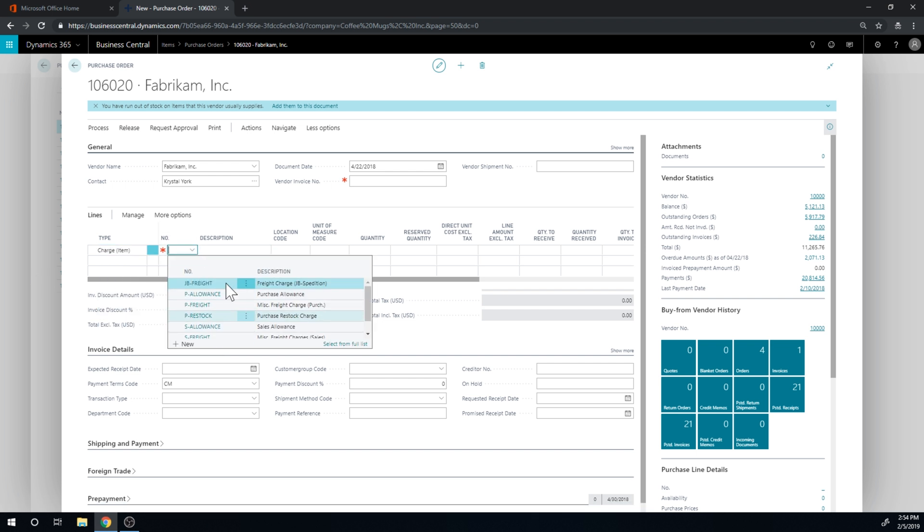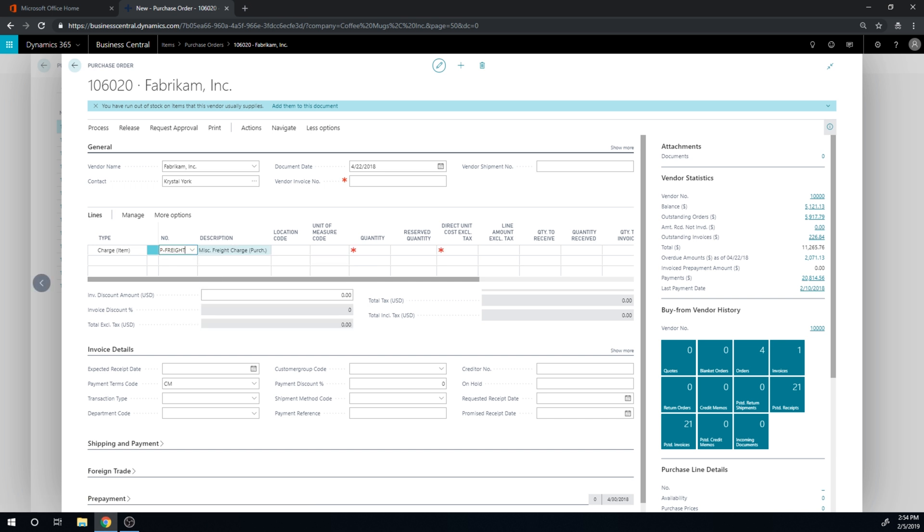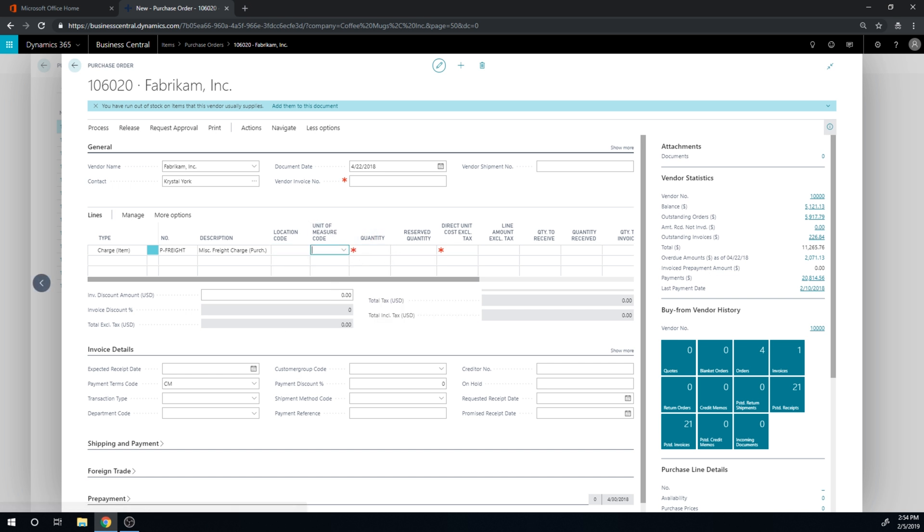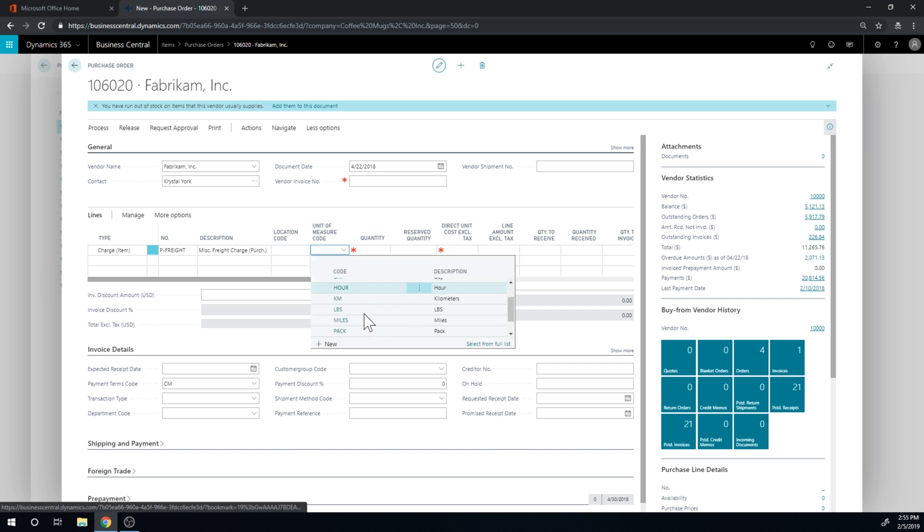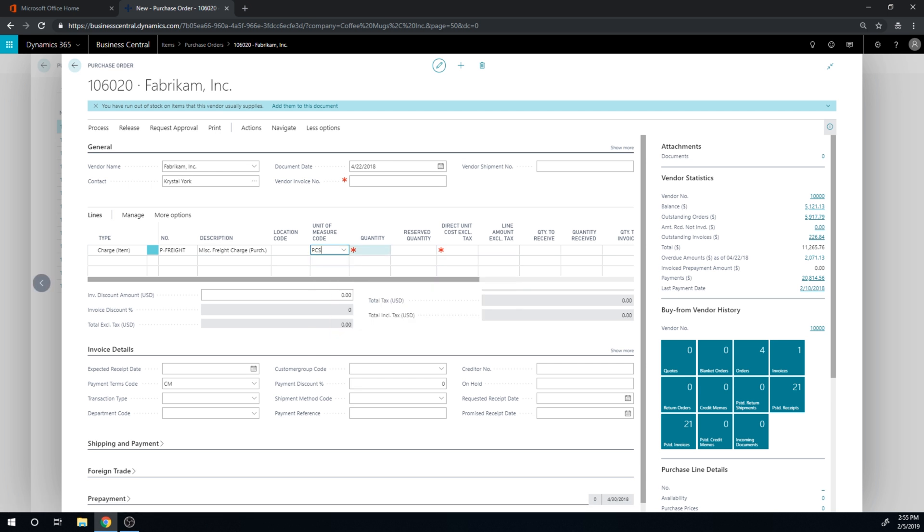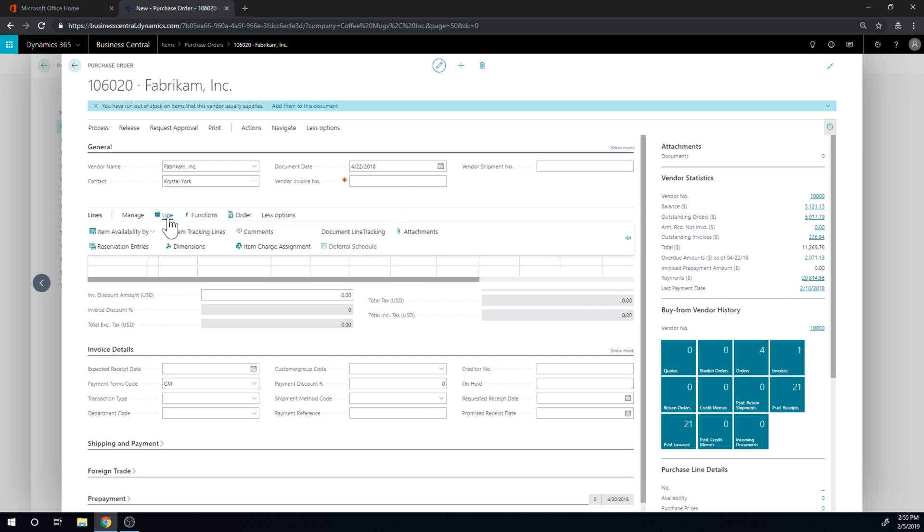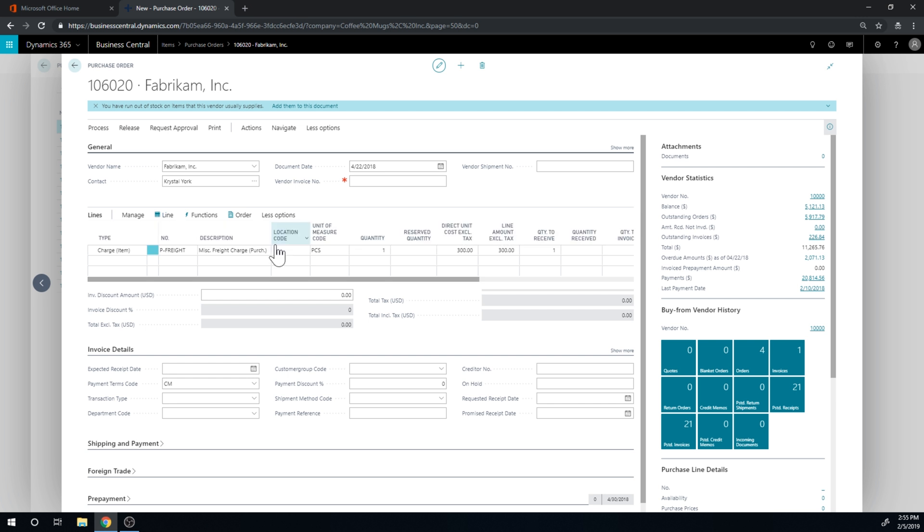And over here in the type line, I can pick charge or item. Or item charge. And click on number here. And here, you set this up if you're setting up a system. But in the demo system, it gives us a few options here. And I'm going to go ahead and say this is purchase freight. Well, there's no location needed. Unit of measure technically is not needed. But I am just going to put it as pieces. Quantity is one because we're just paying one amount. And we paid $300 for this. So now I've got a charge to the vendor that I want to put on top of the cost of the item that I received. So I can go into more options, line, and click on something called item charge assignment.